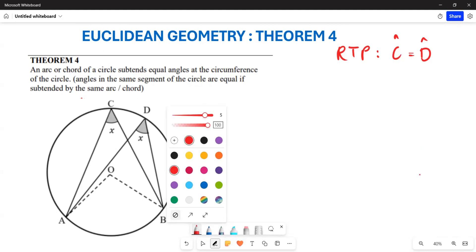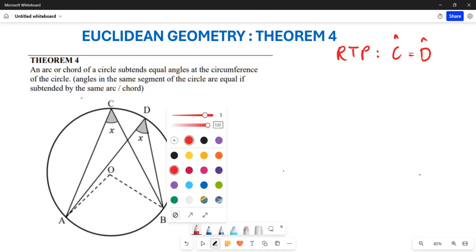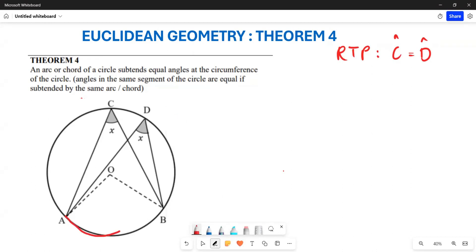Greetings everyone. I want us to look at how we can prove Theorem 4. Theorem 4 basically states that an arc or a chord of a circle subtends equal angles at the circumference. Basically, angles drawn from the same arc that also touch the circumference of the circle are going to be equal.